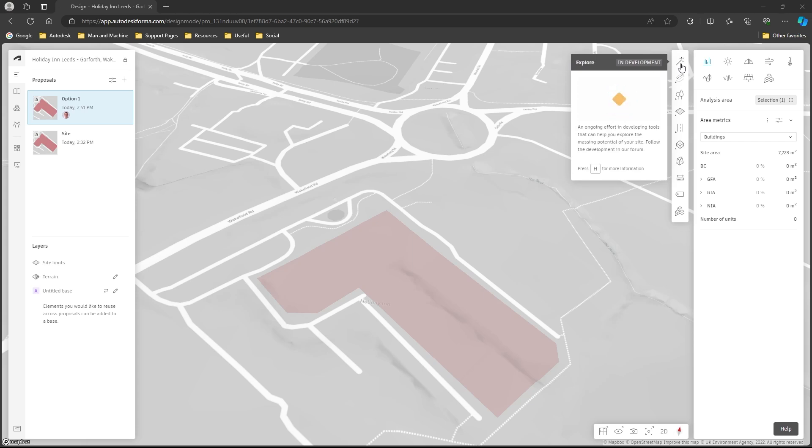So Explore is in development, it's constantly being worked on, it's being improved, there's new features being added to it, so it's well worth keeping an eye on this.